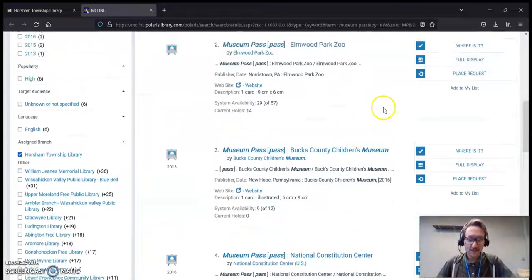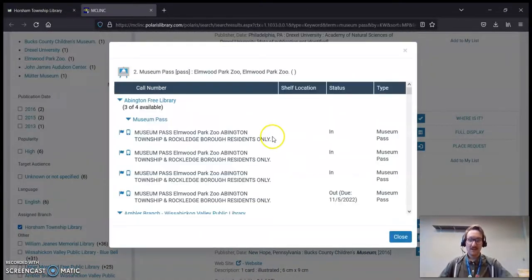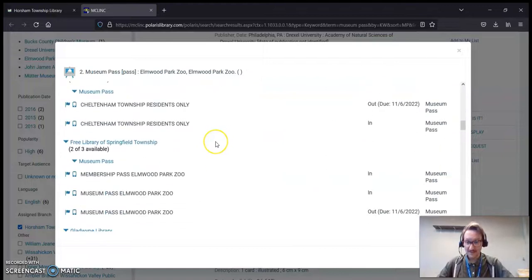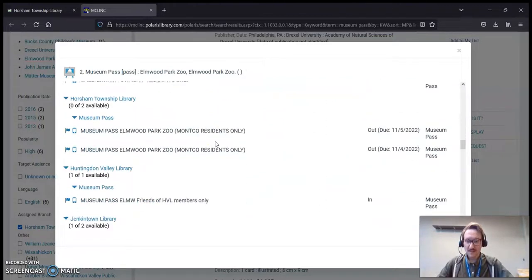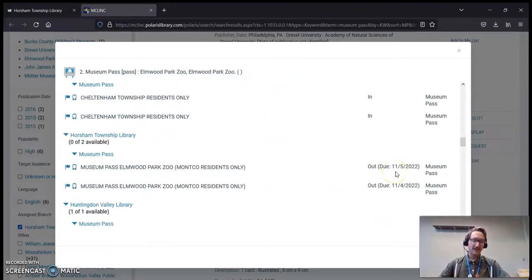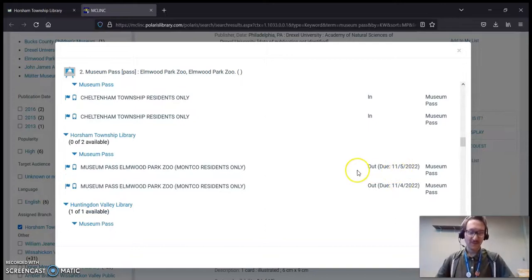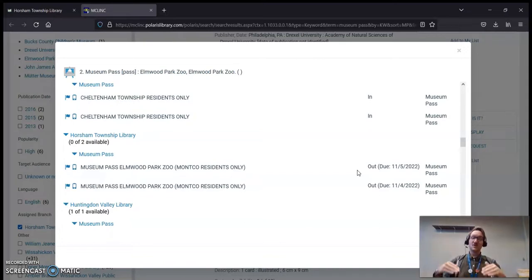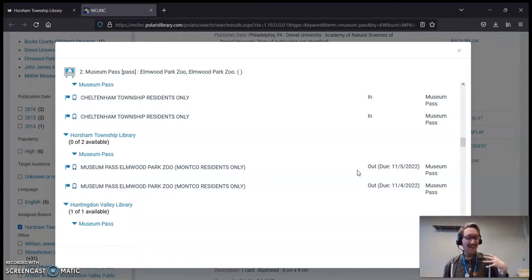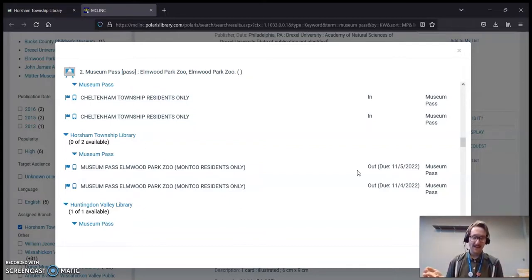Now, I know for a fact, if I do Where Is It for the Elmwood Park Zoo, and I scroll down to Horsham's listing, these are both out as of right now, and they're due back on the 4th and the 5th of this month. Now, there's one other thing I always like to note: just because something is due on the 4th or the 5th, unfortunately my staff and I do not know when they will come back in that day.